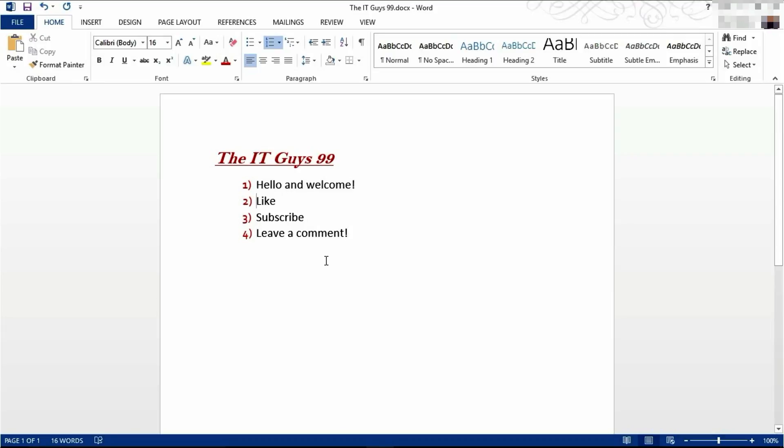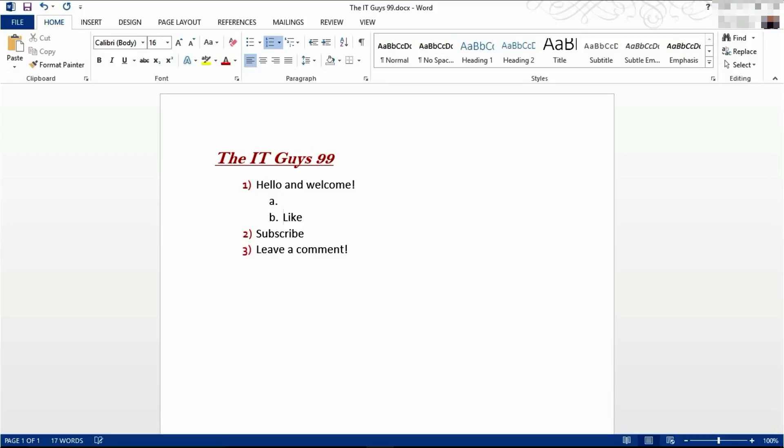Again, with numbering, like with bullet points, you can have second levels. Here, they're going to become letters. So we have 1A, 1B, etc.